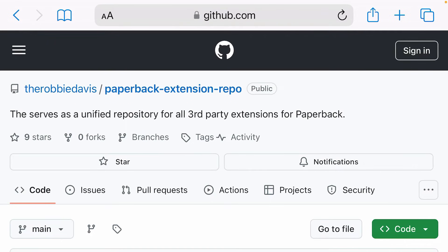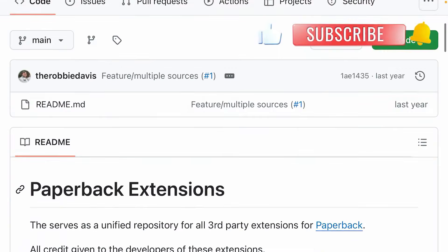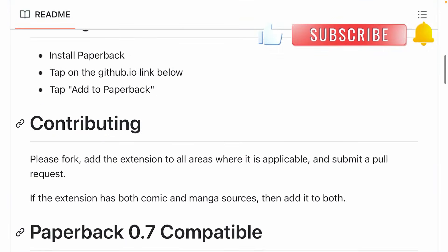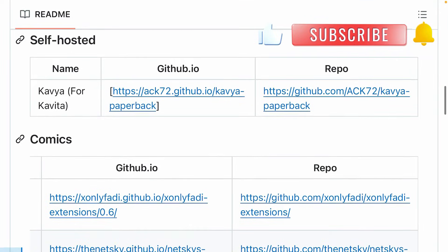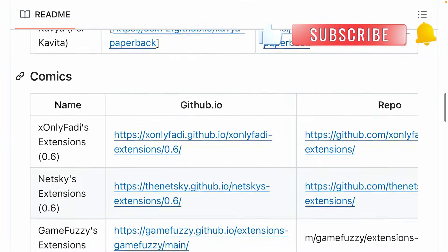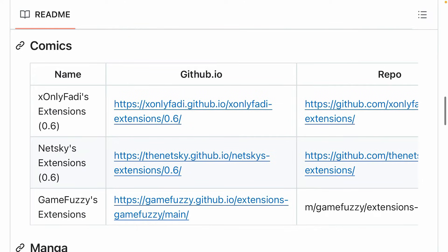This one. Scroll down on this GitHub page and you'll get the name and github.io link. Just keep in mind that you have to click the github.io link and not the repo.